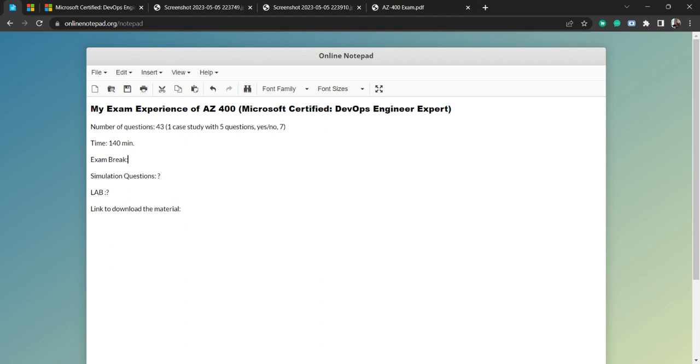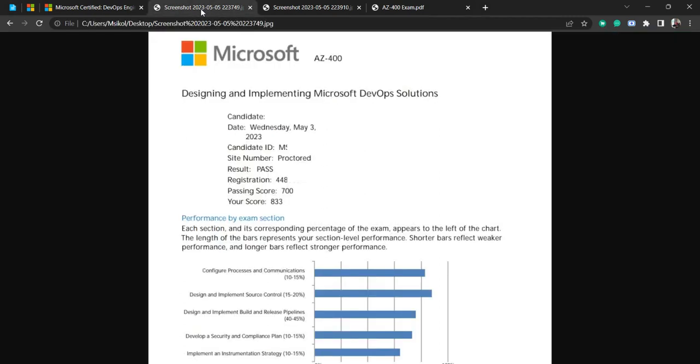If you see, I scored 833 out of 1,000, and the 700 was pass mark. You can see I did better in source control, basically Git, so I have good exposure to Git and Azure Boards.